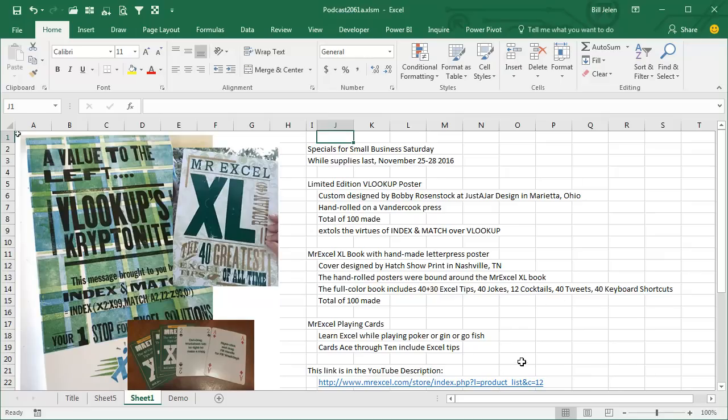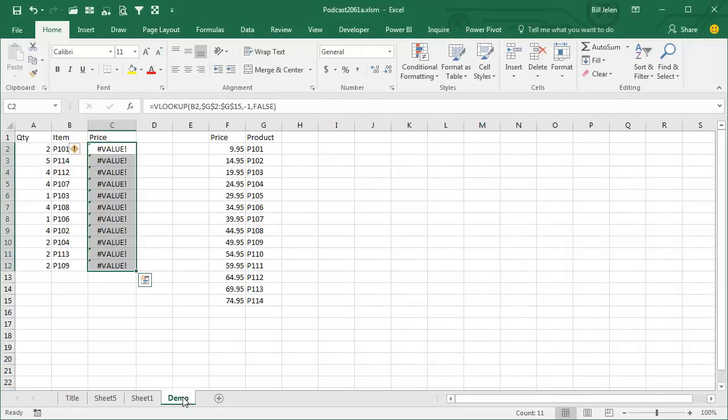Don't type this link in—it's right down there in the YouTube description, just click through. Let me give you a tip today about how VLOOKUP cannot go to the left.